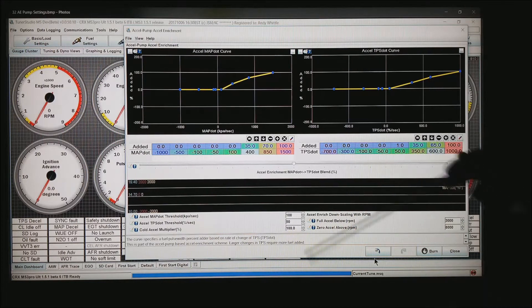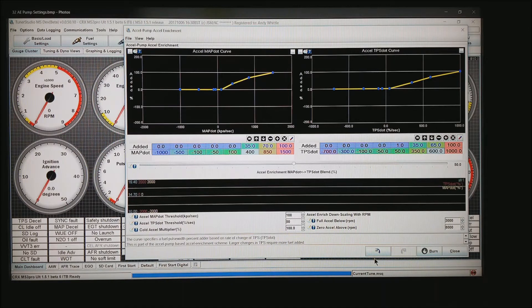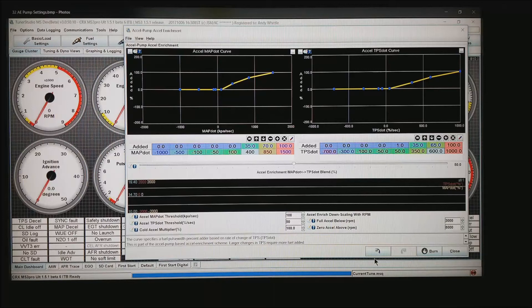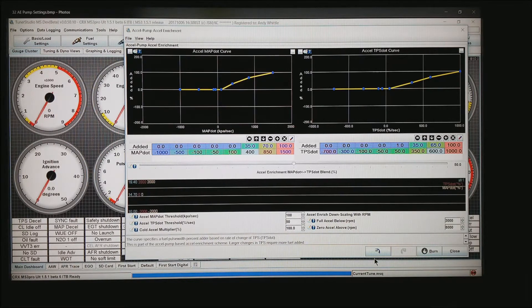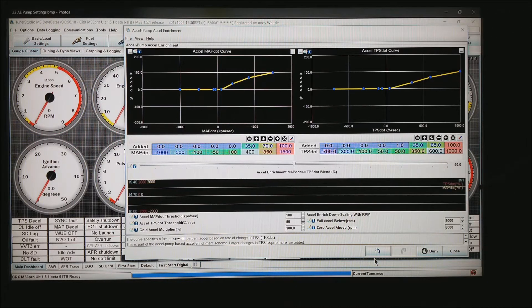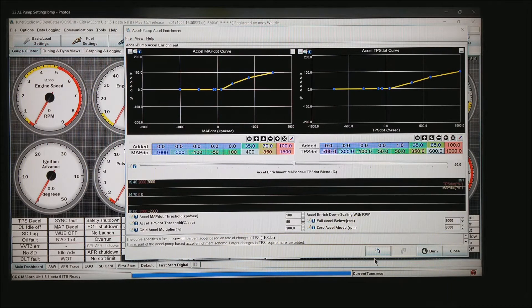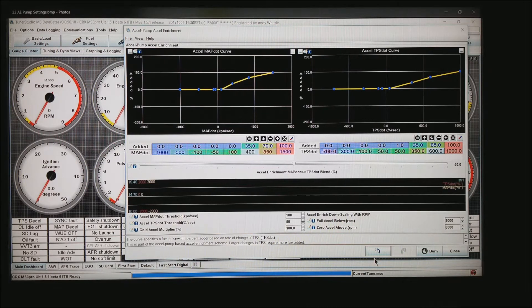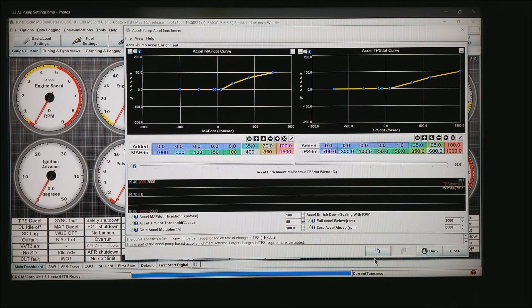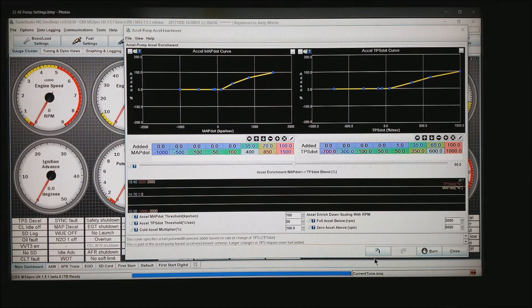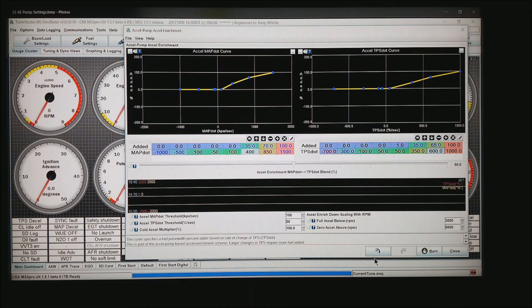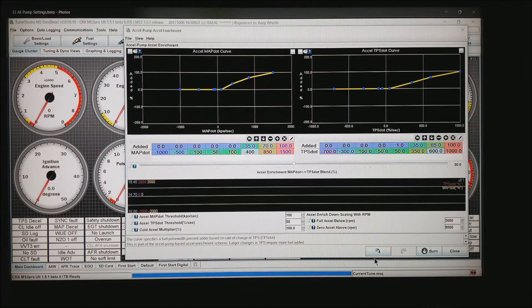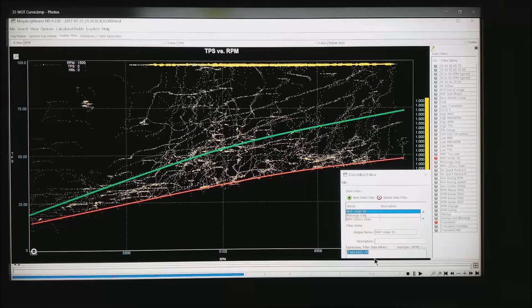Down at the bottom, I normally leave the cold accel set to 100. These values on the right, at that RPM whatever's in this box, you will get full accel enrichment below that RPM. You also have zero accel enrichment above 8000. What we found is some motors, once you get to a certain point, you don't need acceleration enrichment. In my case, it's a fairly high revving motor, so I've got that set at 8000 and the other one below is set at 3000. You'll be able to experiment with that on your particular motor.